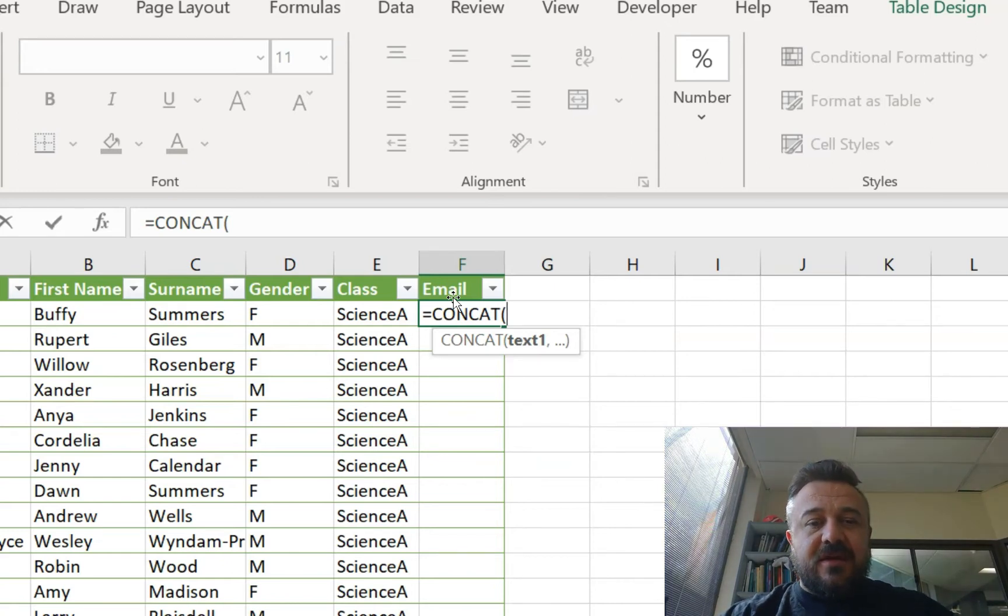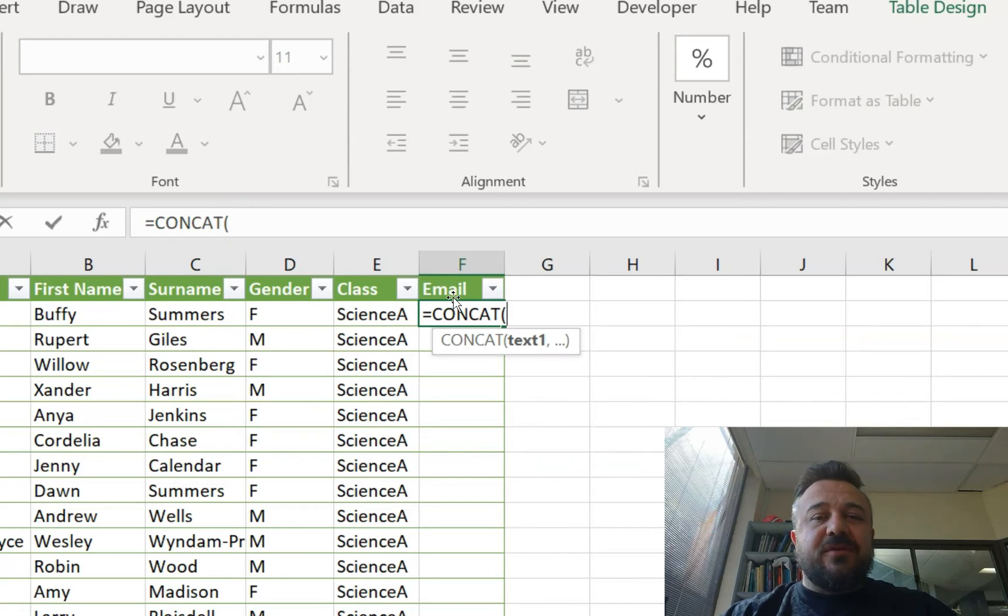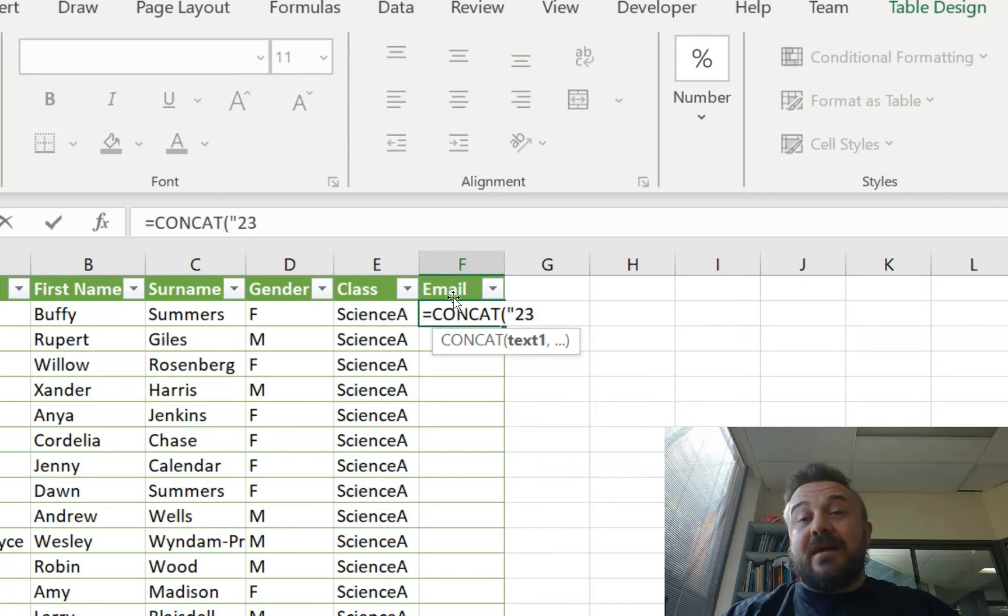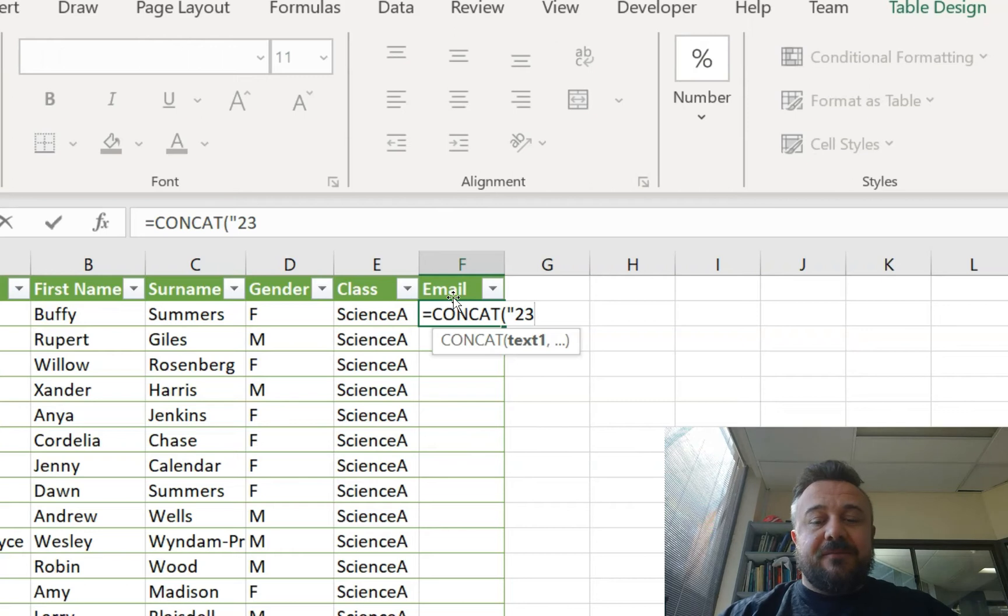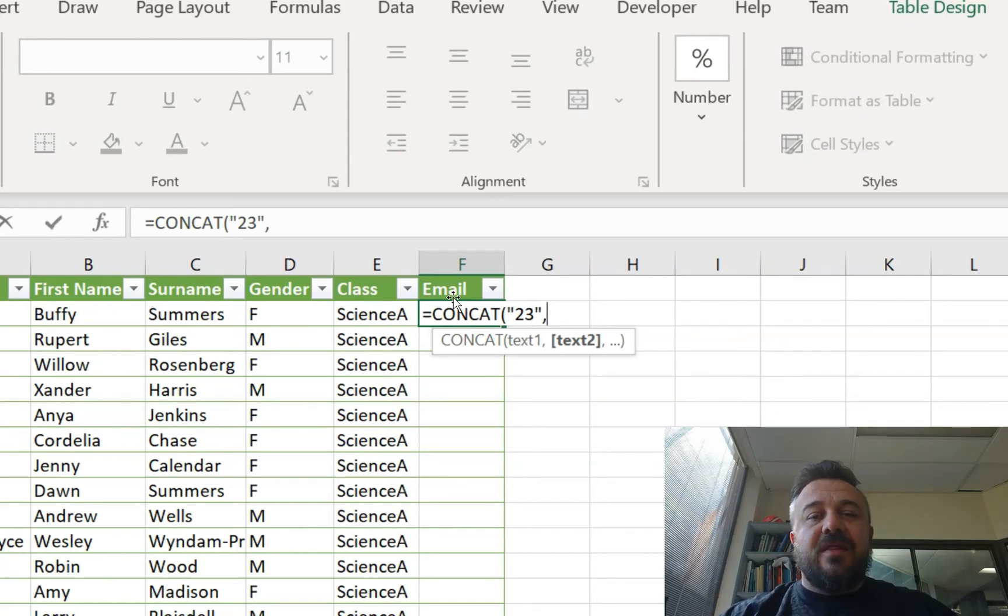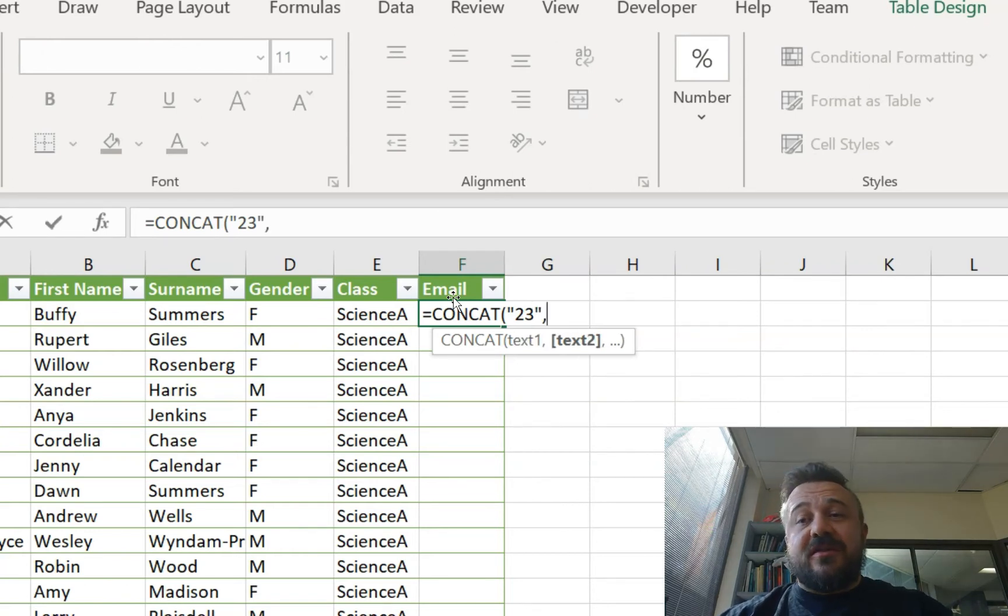So we go the year that they graduate. So you have to know that. So we're going to say 23, although that could be data you pull out from somewhere else. Then, if that's data you pull out, you just do the next part.